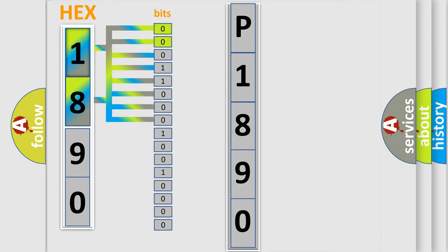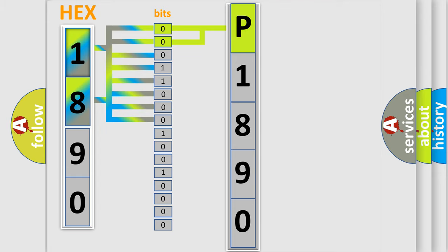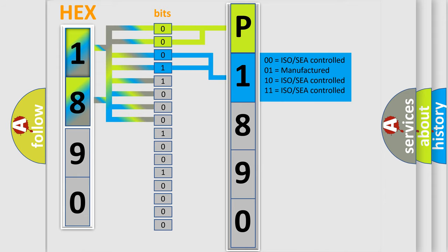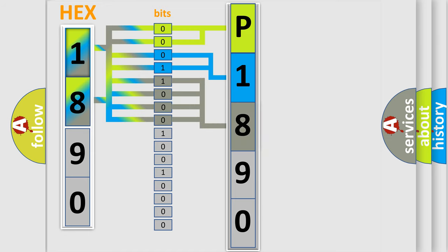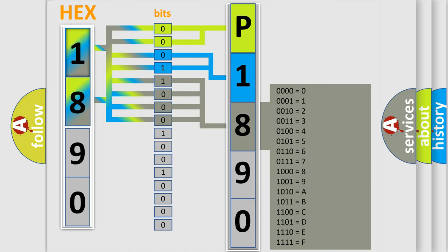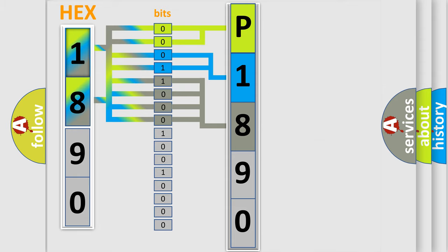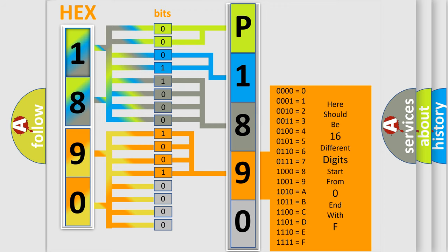By combining the first two bits, the basic character of the error code is expressed. The next two bits determine the second character. The last bit styles of the first byte define the third character of the code. The second byte is composed of a combination of eight bits. The first four bits determine the fourth character, and the last four bits define the fifth character.